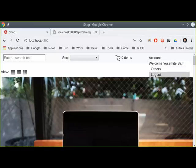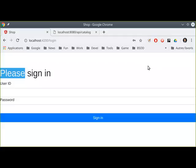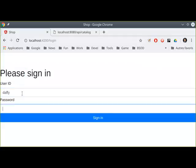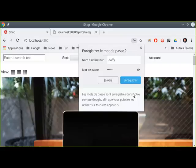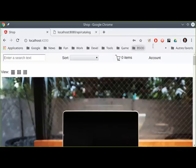I can try that again — I can log out, log back in, try another user. Sign in — and if I take a look over here, 'Welcome Daffy Duck.' So I was able to pull up a different profile.